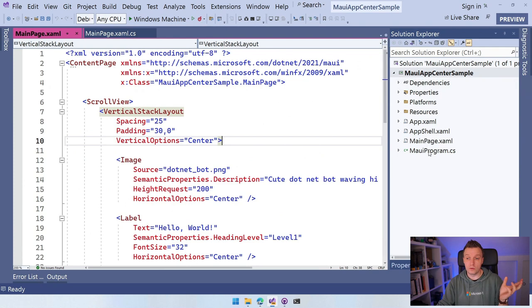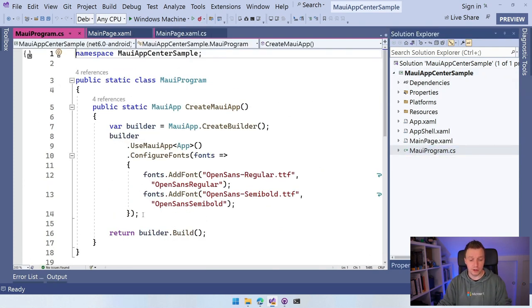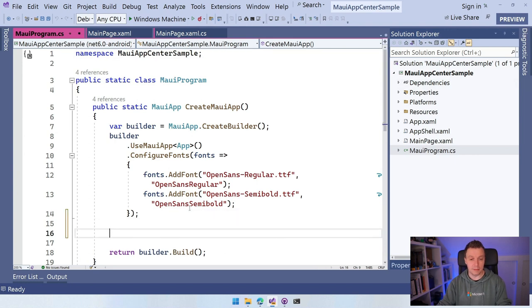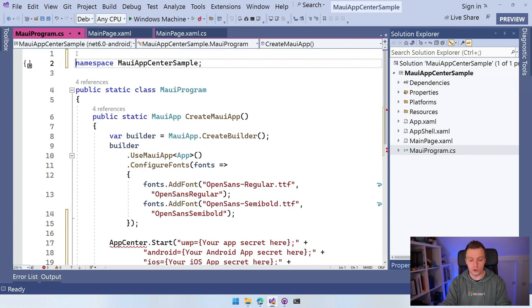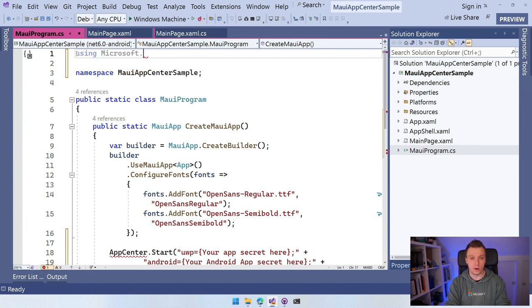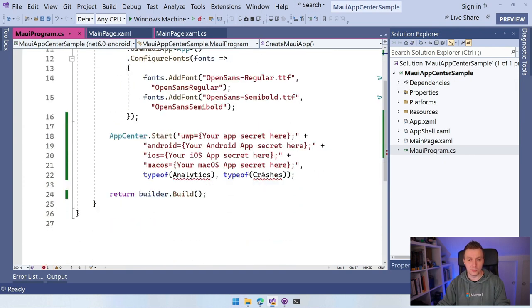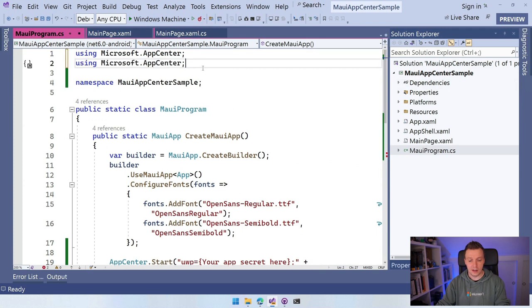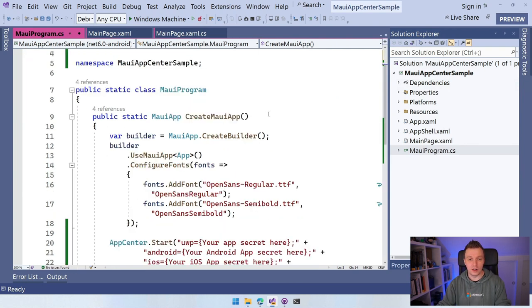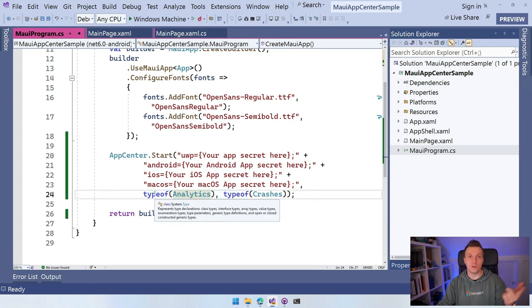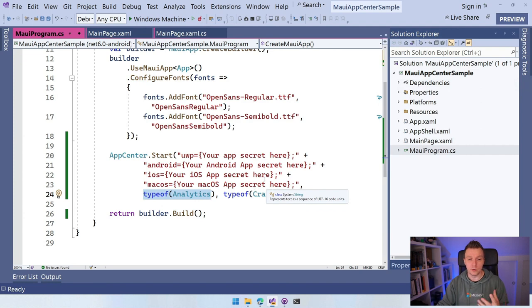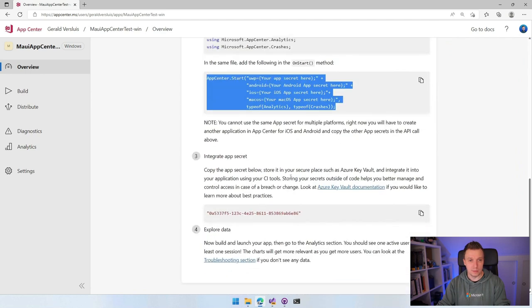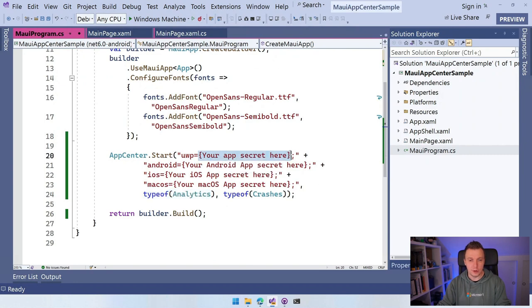You need to initialize the SDK. The most logical place is MAUI program. Let's paste in that AppCenter.Start code. We need to add the right usings: using Microsoft.AppCenter, using Microsoft.AppCenter.Analytics, and using Microsoft.AppCenter.Crashes. This initializes it with all the right app IDs. The second and third parameters specify which services we want to enable - analytics and crashes. By just setting this up, you don't need to do anything else. Let's get the IDs. Go back to the portal, scroll down, and copy the Windows ID.